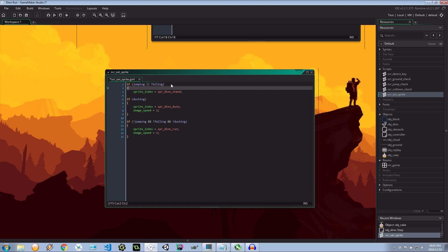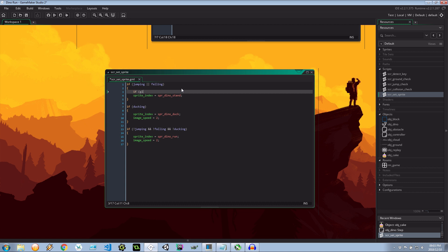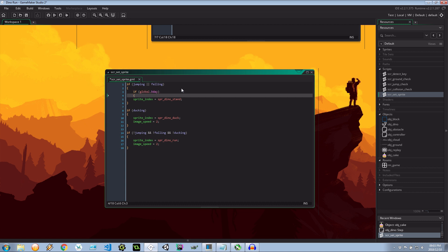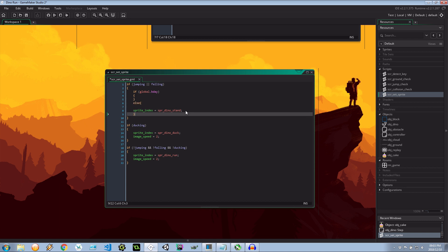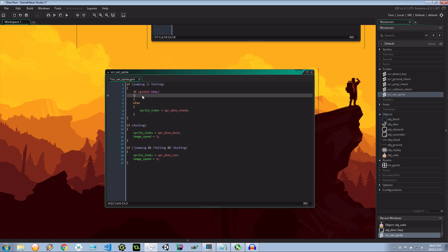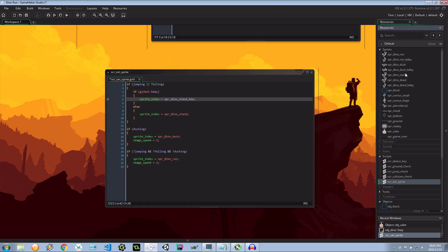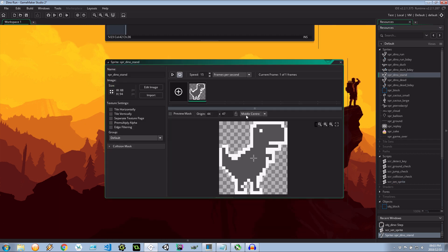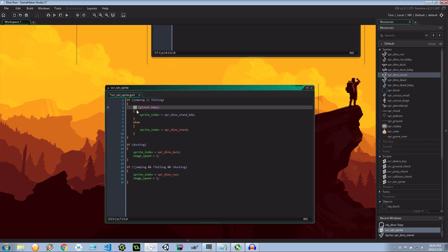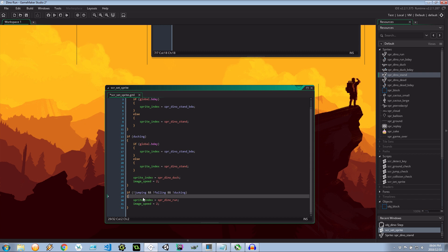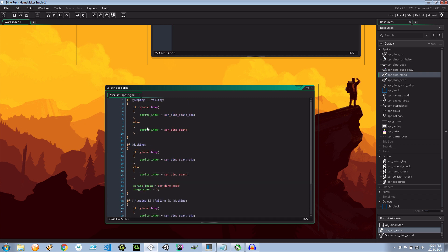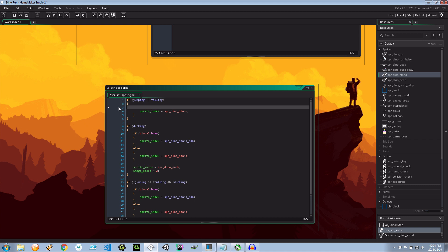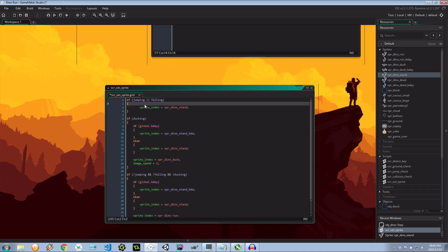So I'm going to say inside here let's wrap these in parentheses and I'm going to say if global.bday again else we do what it did before. Okay there we go. Sprite index over here is going to be dino stand. Do we have a bday dino stand? I don't actually think we do. I think we just have to do it for the duck and the run because we can never be dino stand and birthday because that sprite only gets shown right in the beginning. It's probably not even actually needed.